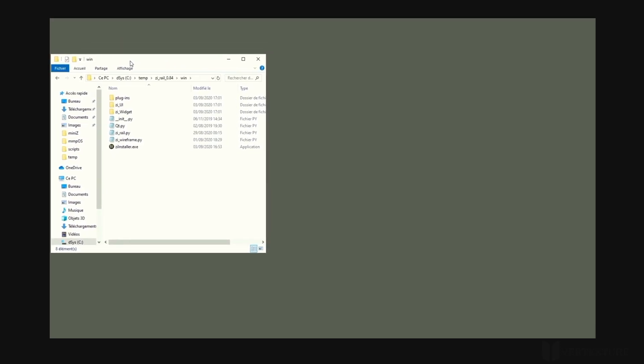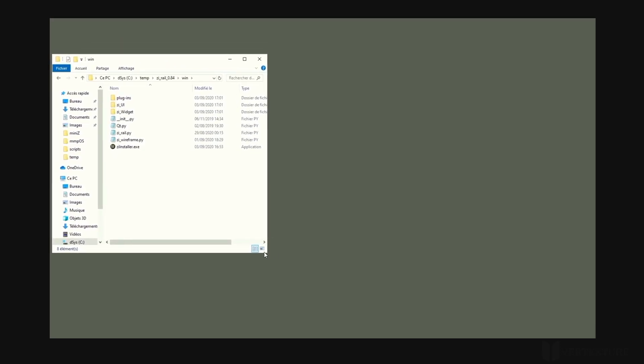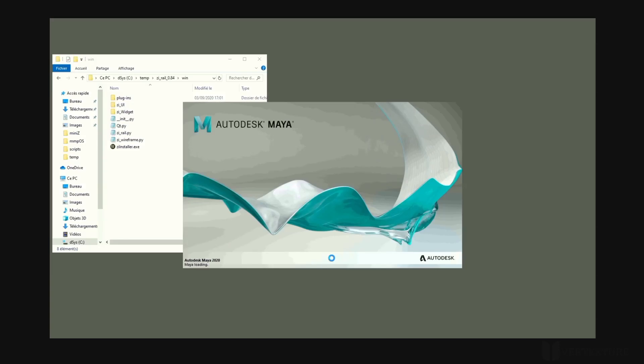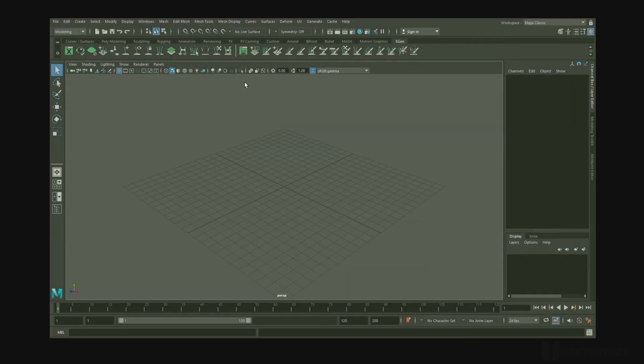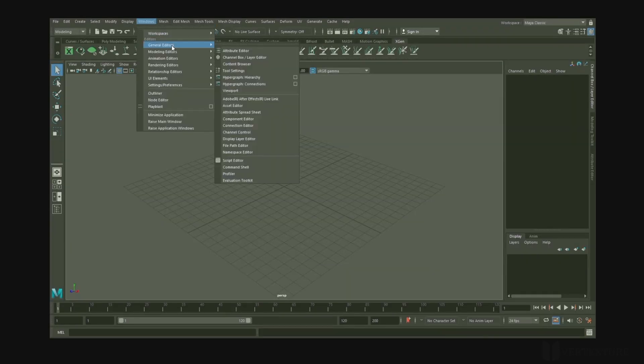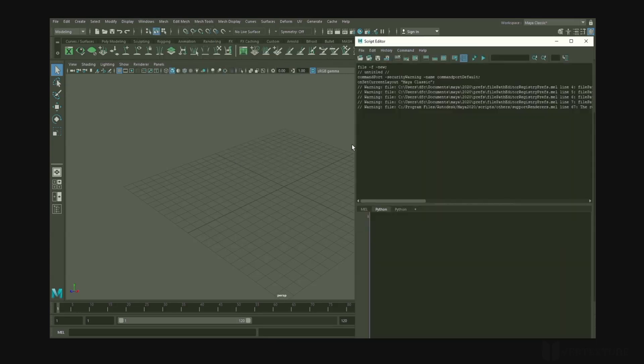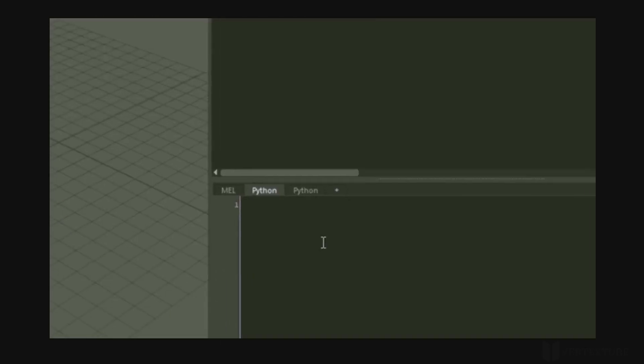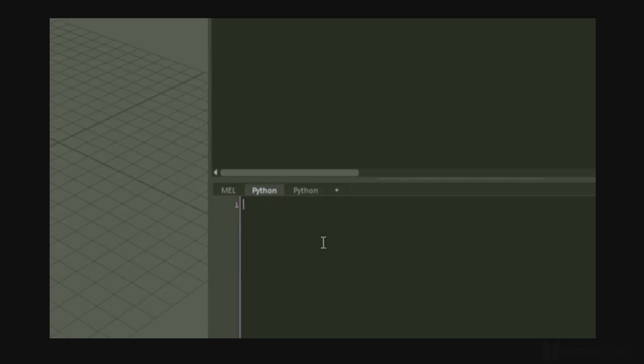First off, keep the folder containing your package open. We'll be using it later. Launch Maya and then open Script Editor Window. Switch to a Python tab, then type the following command.